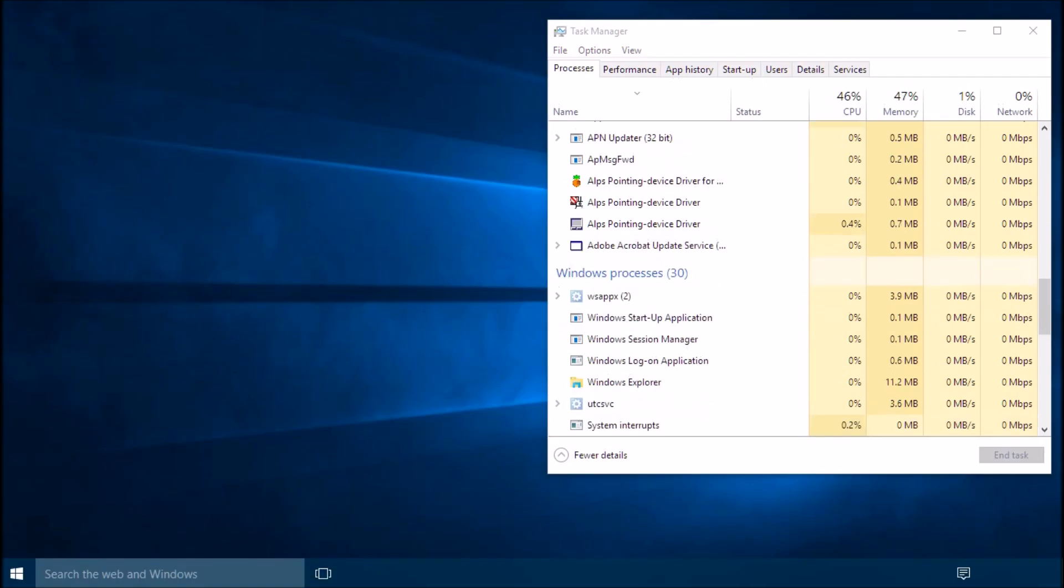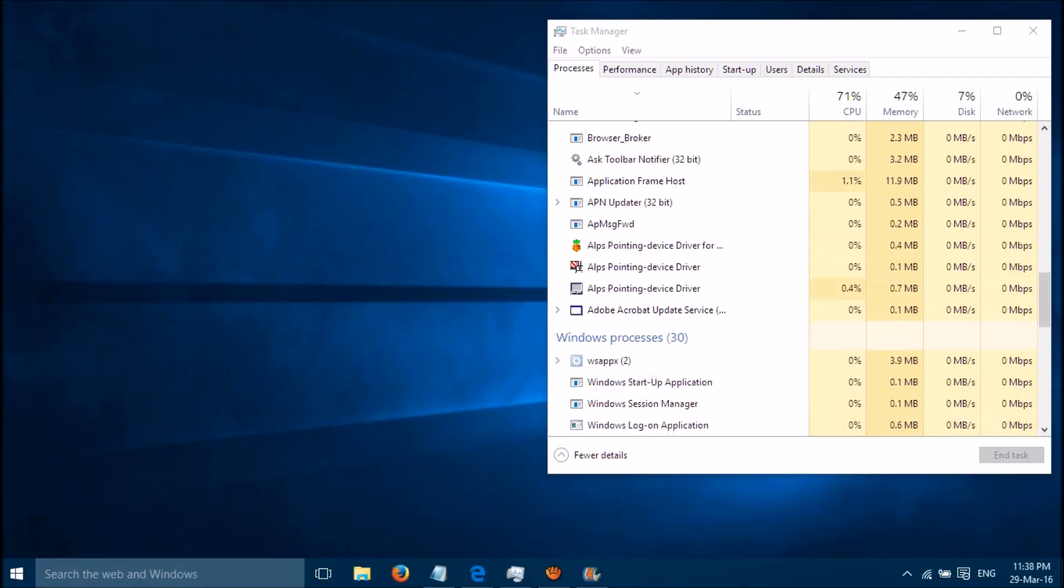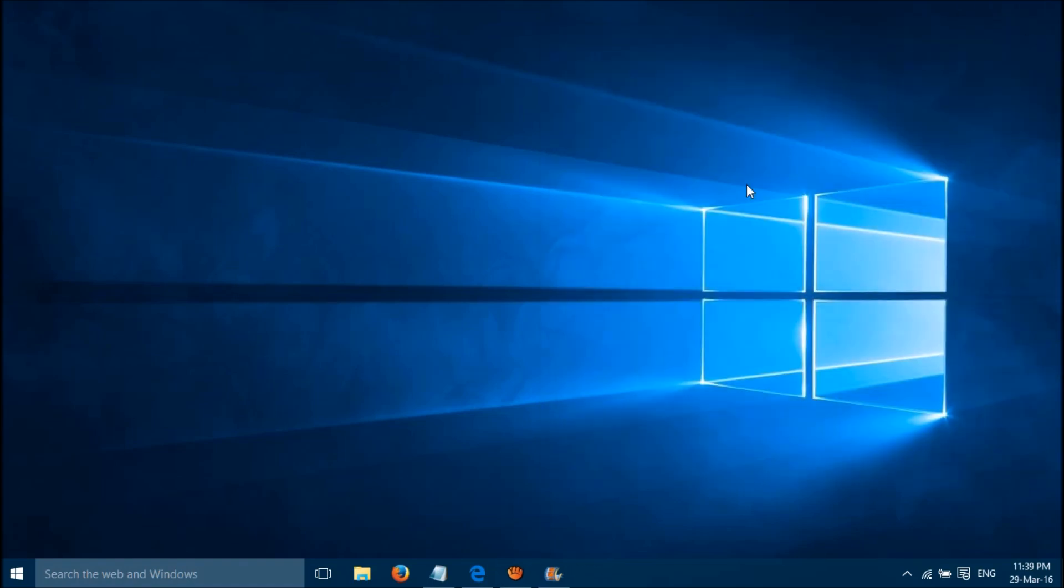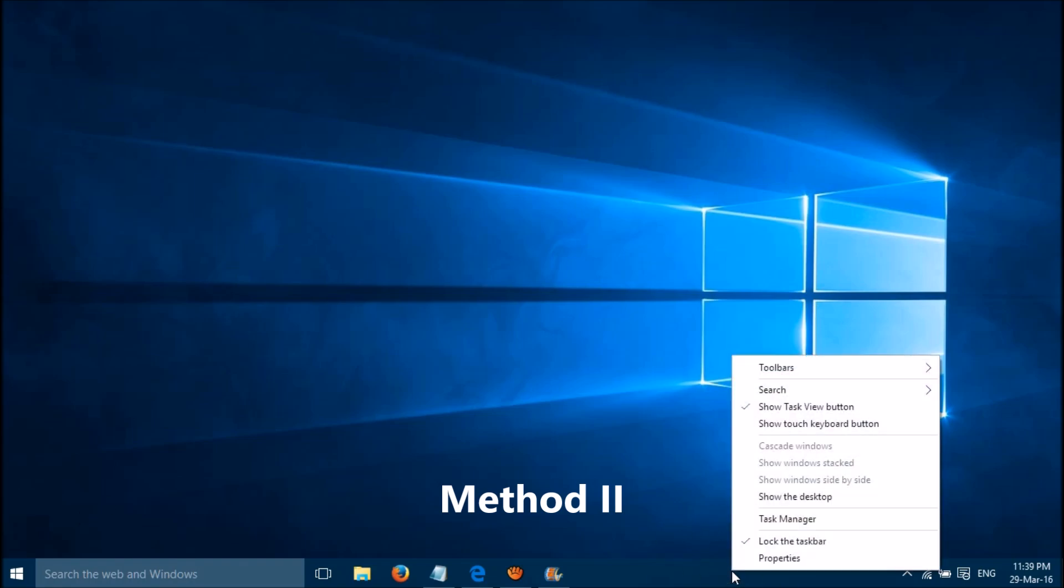Now click on restart at the bottom. The missing taskbar icon should be back.